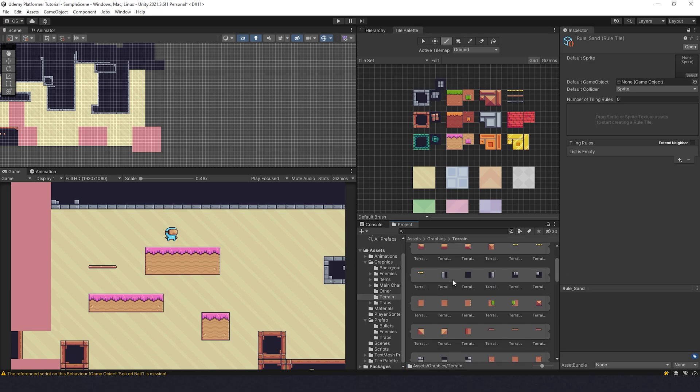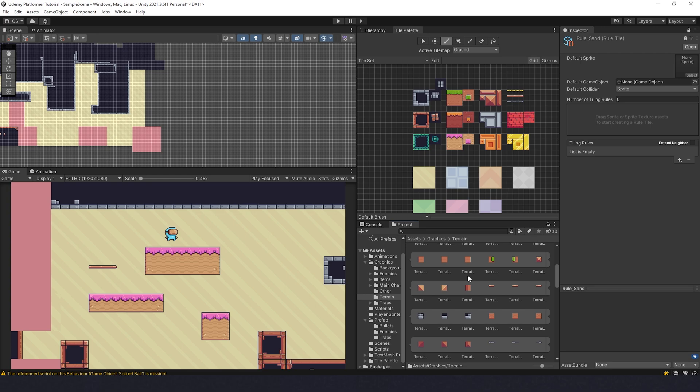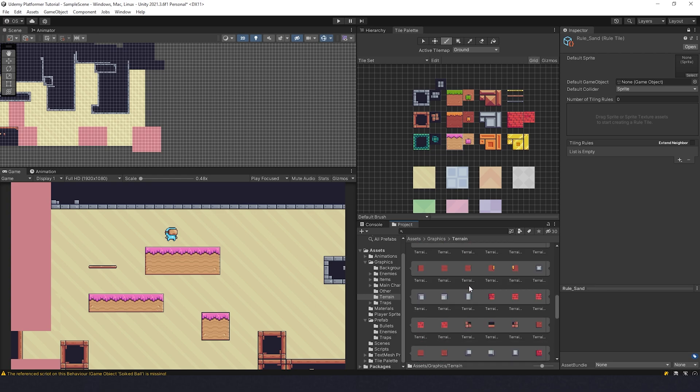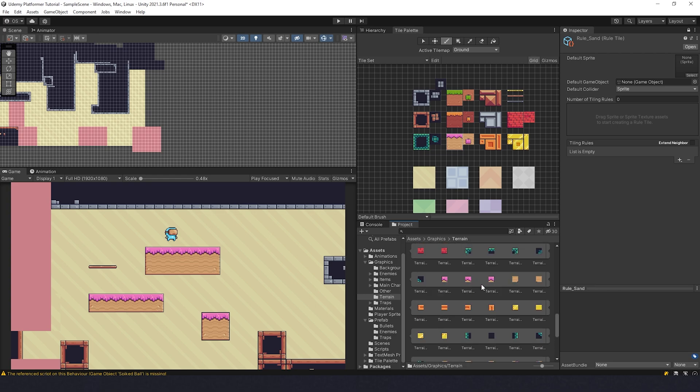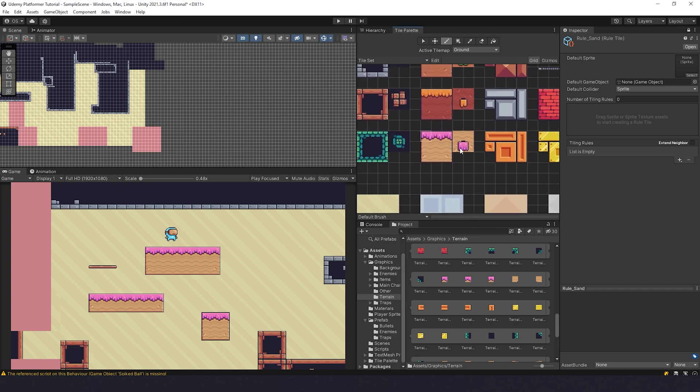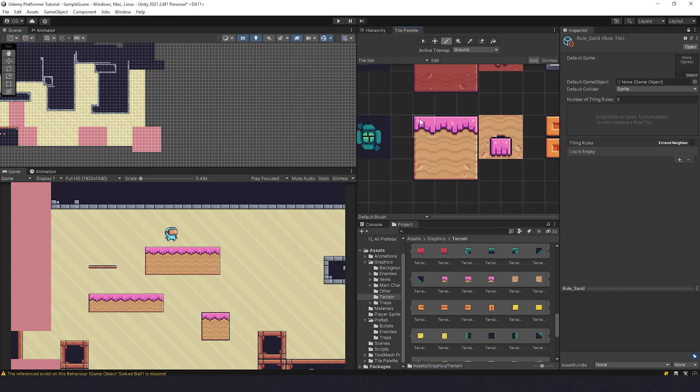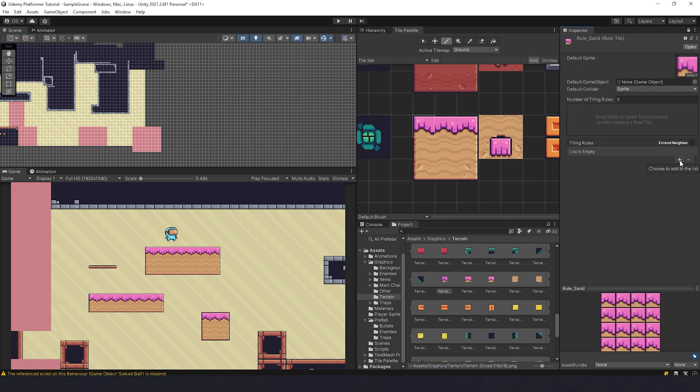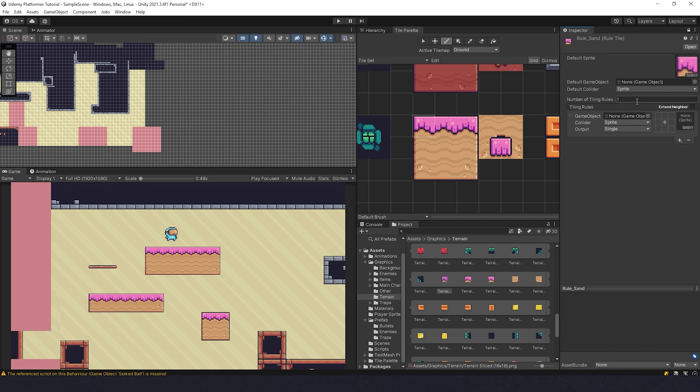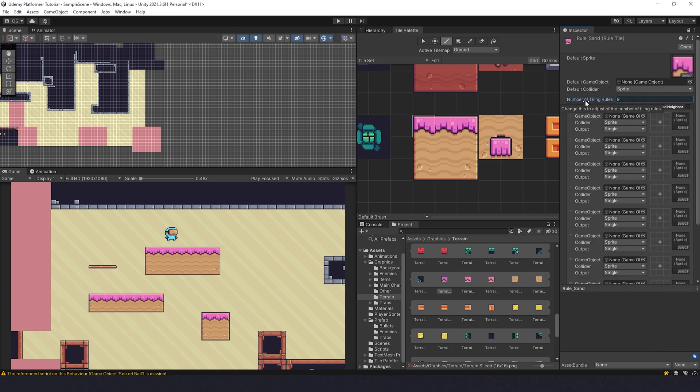We have this file in the inspector. Let's go to the graphics folder, terrain, and find the sand tiles. It's kind of a mess here, but we cannot do anything about it. I'm going to take the first one, this corner, and drag it over here.